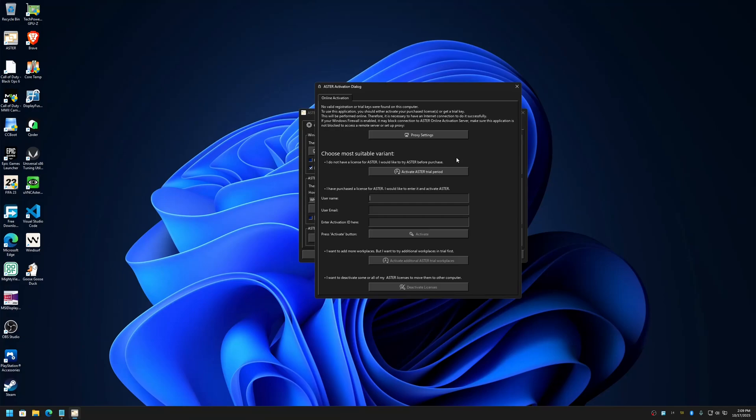If you have used Aster before, then you will notice that this button will be inactive. I'll show you later on what I mean. You won't be able to activate trial again and you have to activate a license.